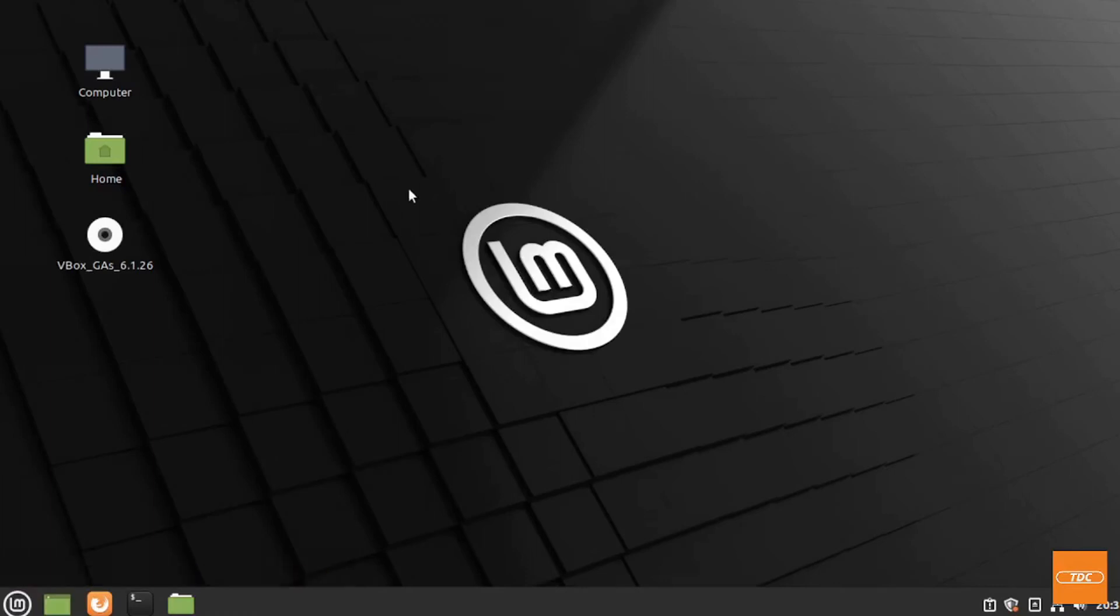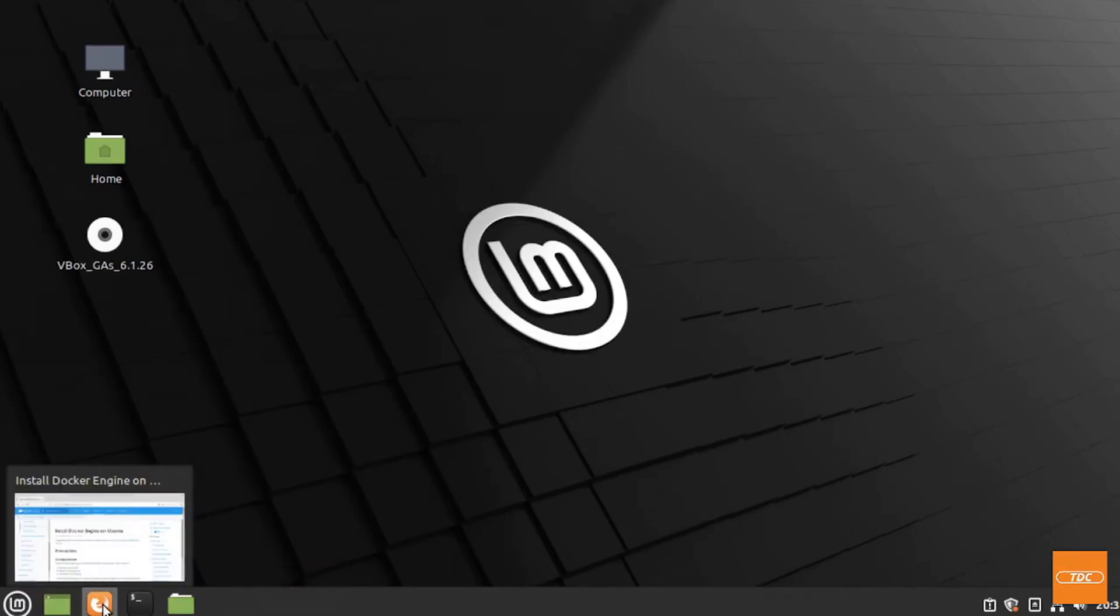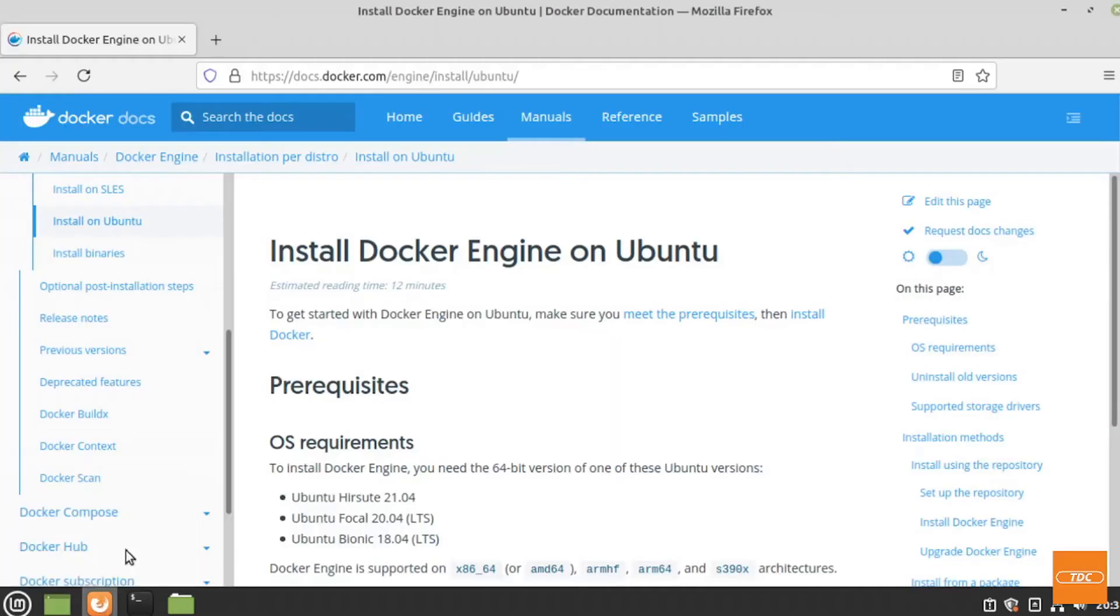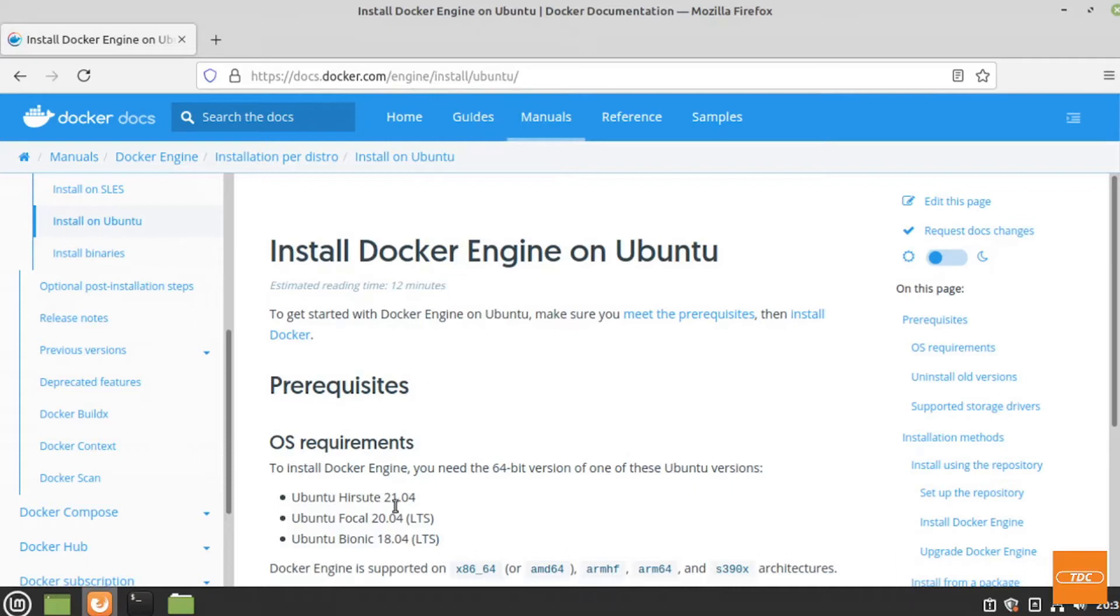Seeing that Linux Mint is an Ubuntu-based system, we can simply follow the instructions given on the Docker web page to install Docker on Linux Mint. To find these instructions, you can head over to docs.docker.com Engine install Ubuntu. The most comparable here would be Ubuntu Bionic to Linux Mint, so we're perfectly fine to use these instructions.